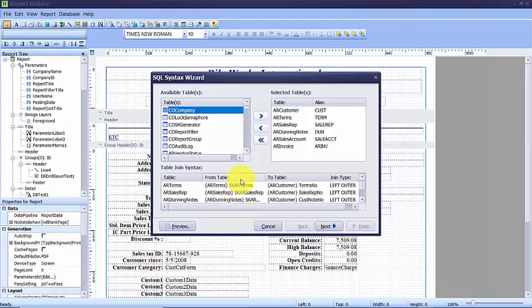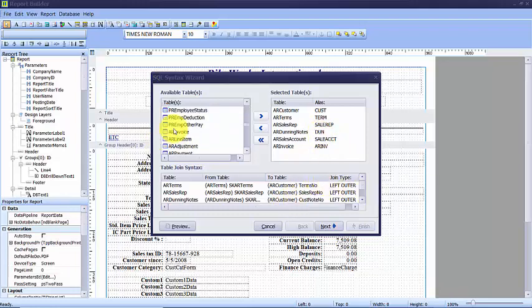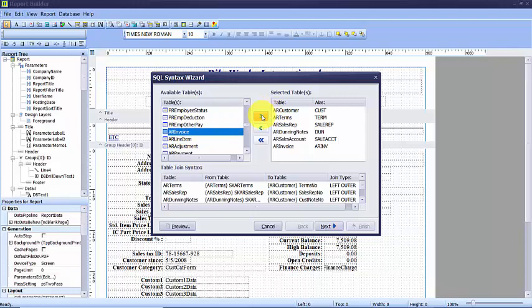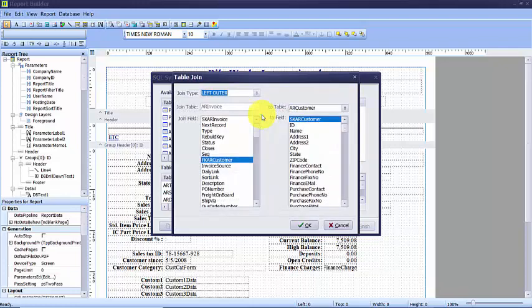The existing tables on this report are on the right-hand side under the selected tables. I'm going to add the AR invoice table to the selected tables. I'm going to scroll down, find the AR invoice table in the list of available tables, and click on the arrow to add it to my selected tables.